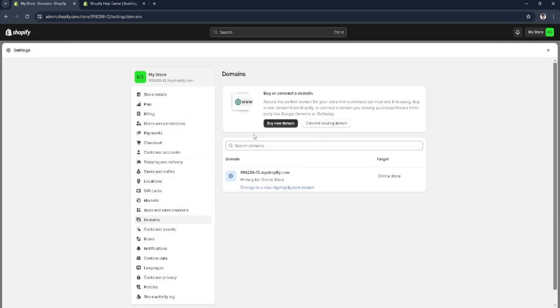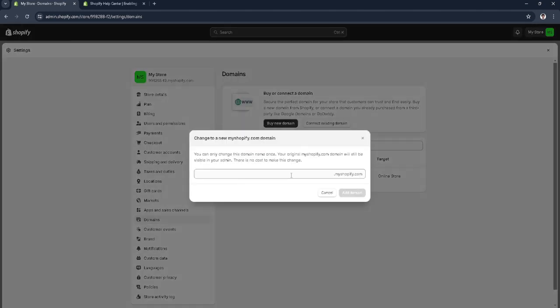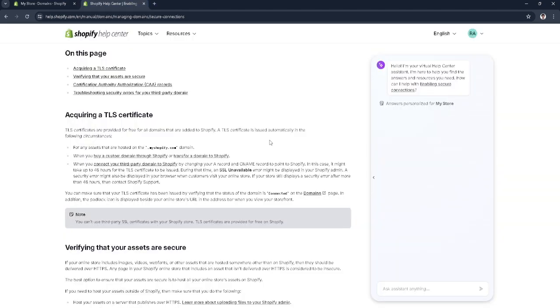If we buy a new domain right here or simply change to a new myshopify.com domain, if you add your domain here, it will automatically add or issue a TLS or SSL certificate.